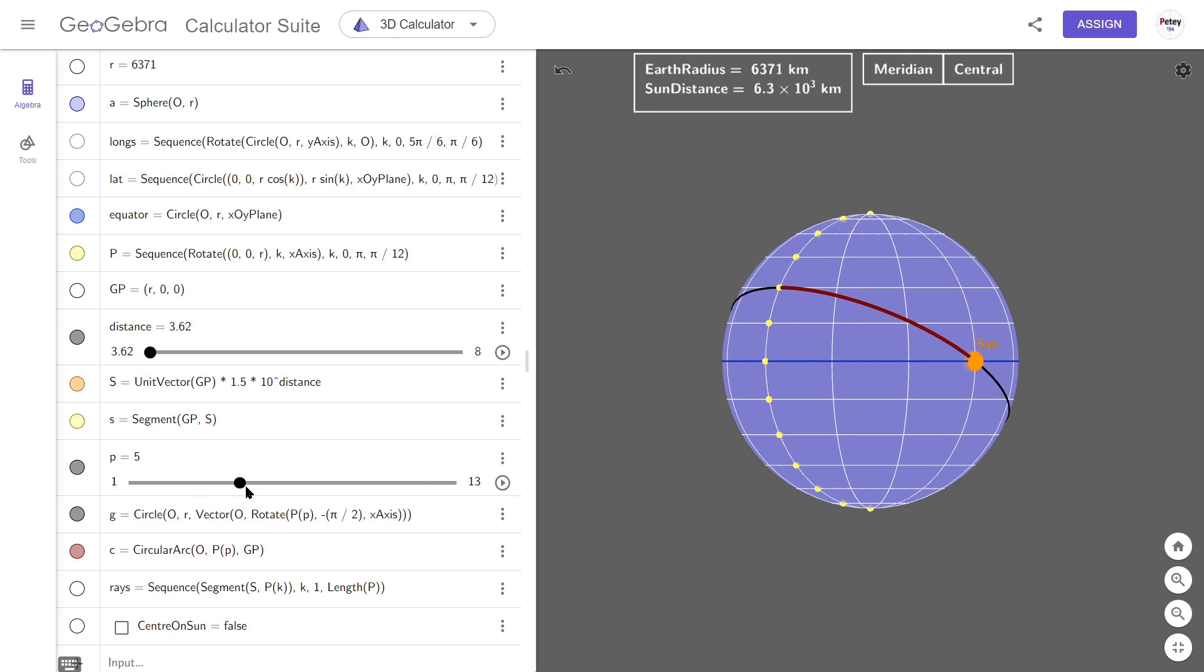So point 5 here, this is what we're on. This is 30 degrees north. This will be point 7 at the equator. Point 9 will be 30 degrees south.